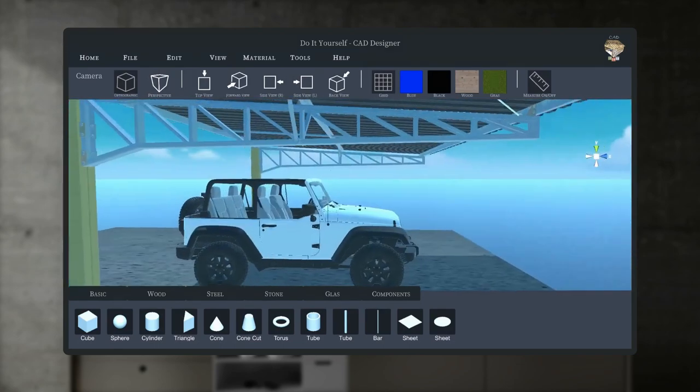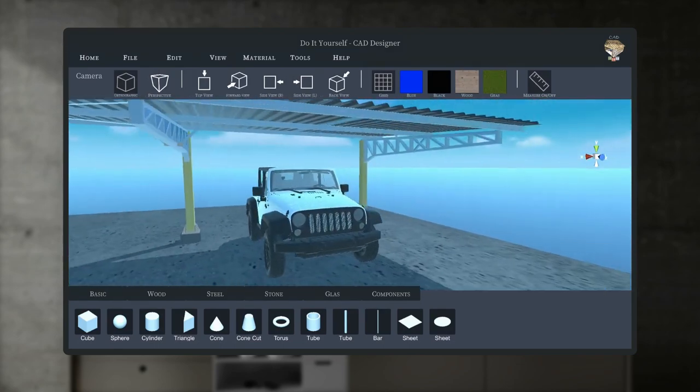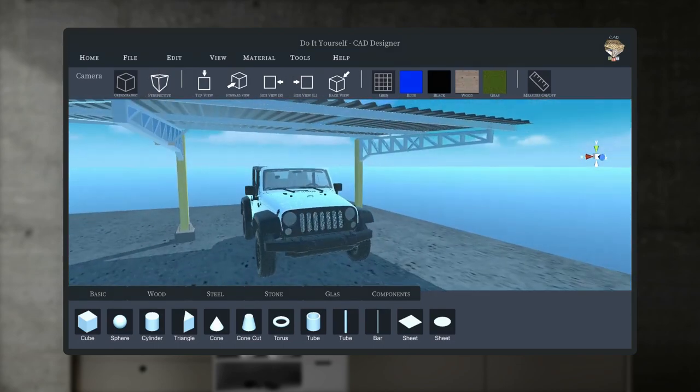And our 3D construction is finished. I would say the result is impressive.